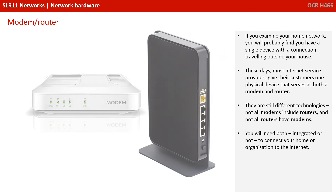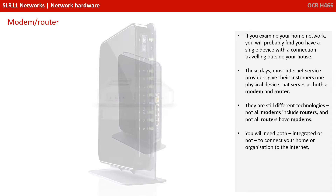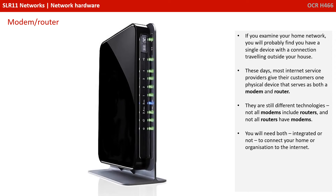Now if you examine your home network you'll probably find you have a single device with a connection travelling outside your house and through the wall. These days most internet service providers give their customers one physical device that serves as both a modem and a router. They're still different technologies — not all modems include routers and not all routers include modems. You will need both, integrated or not, to connect your home or organisation to the internet.